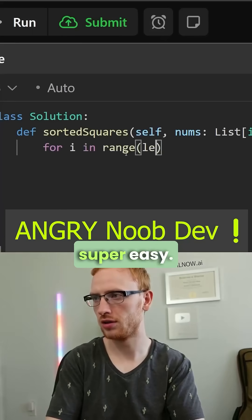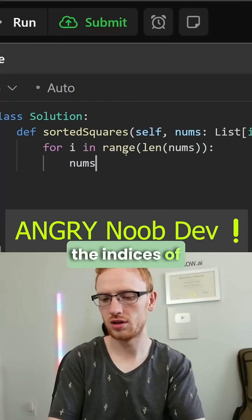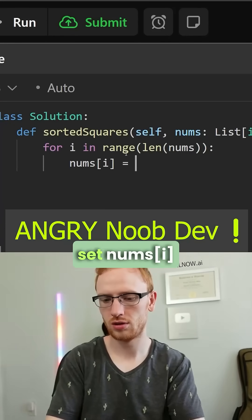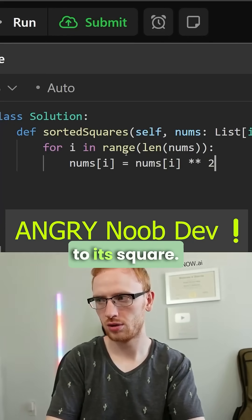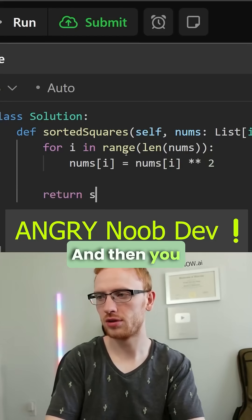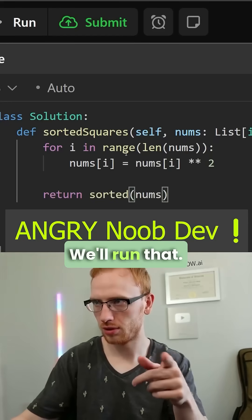I'm pumped because this is super easy. We loop over the indices of the array and set each array position equal to its square, and then you can just return the sorted version.